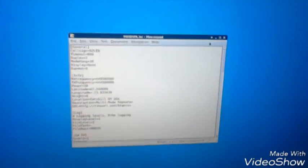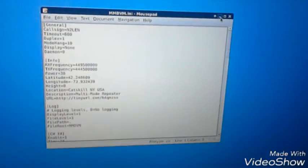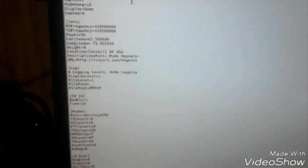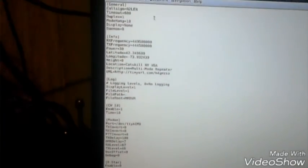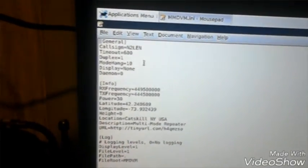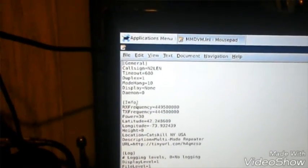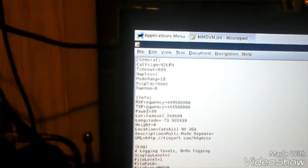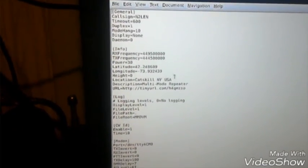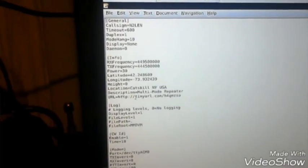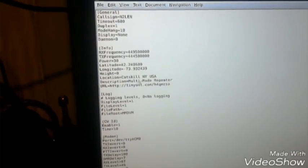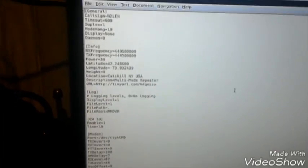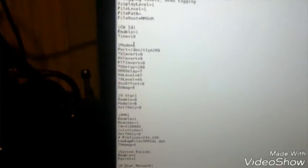As you can see, we'll get a close-up view of it. These are the actual settings. I'll enlarge this. You could see the settings. Right over here in the top corner, you could see the call sign. These are the actual settings for my repeater frequency, the latitude and longitude, power output of 30 watts, the location, Catskill, New York, my URL for my website.